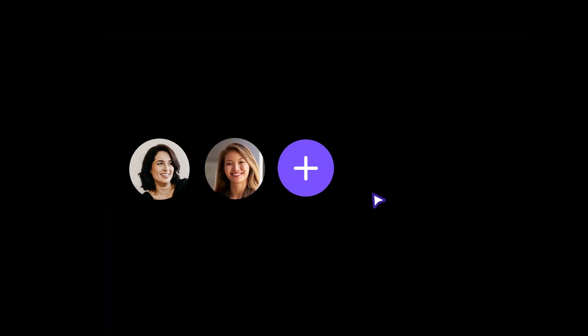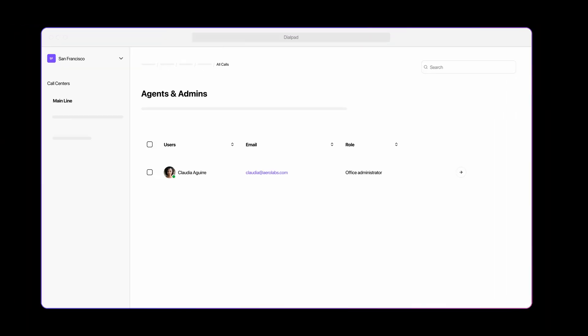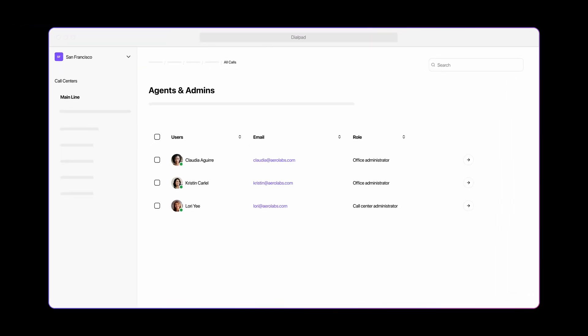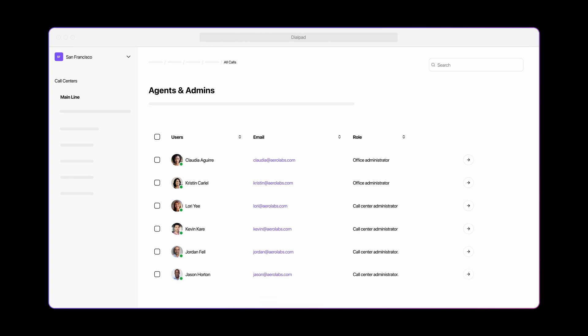Plus, it's easy to scale. Manage agents and create new contact centers around the world, right here in the admin portal.